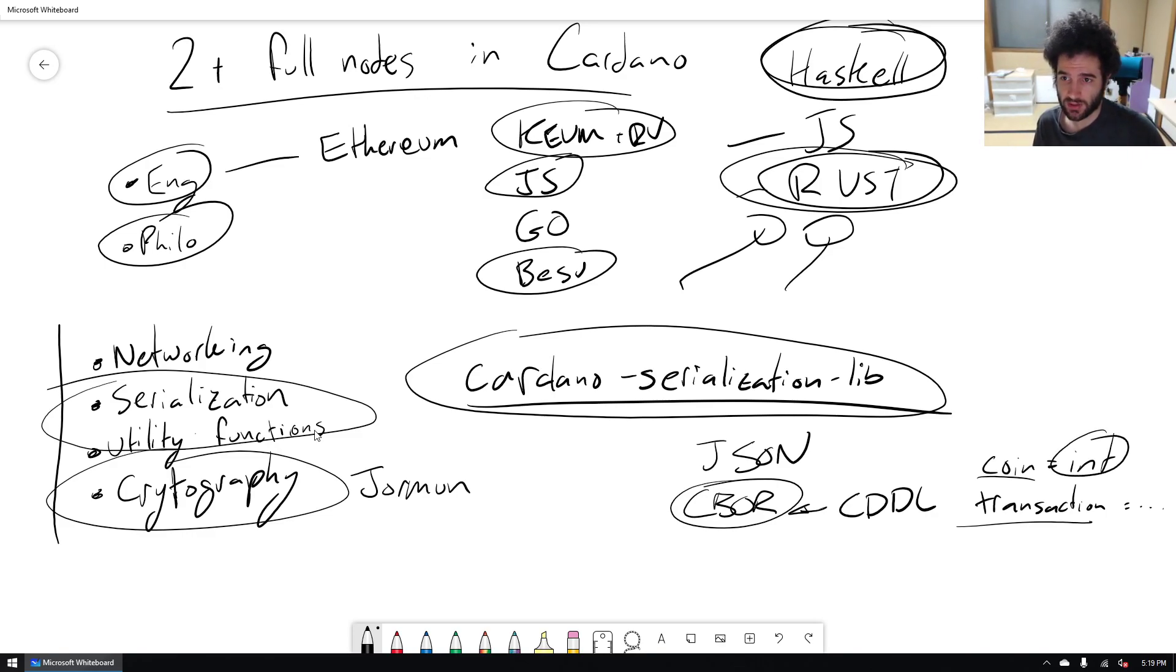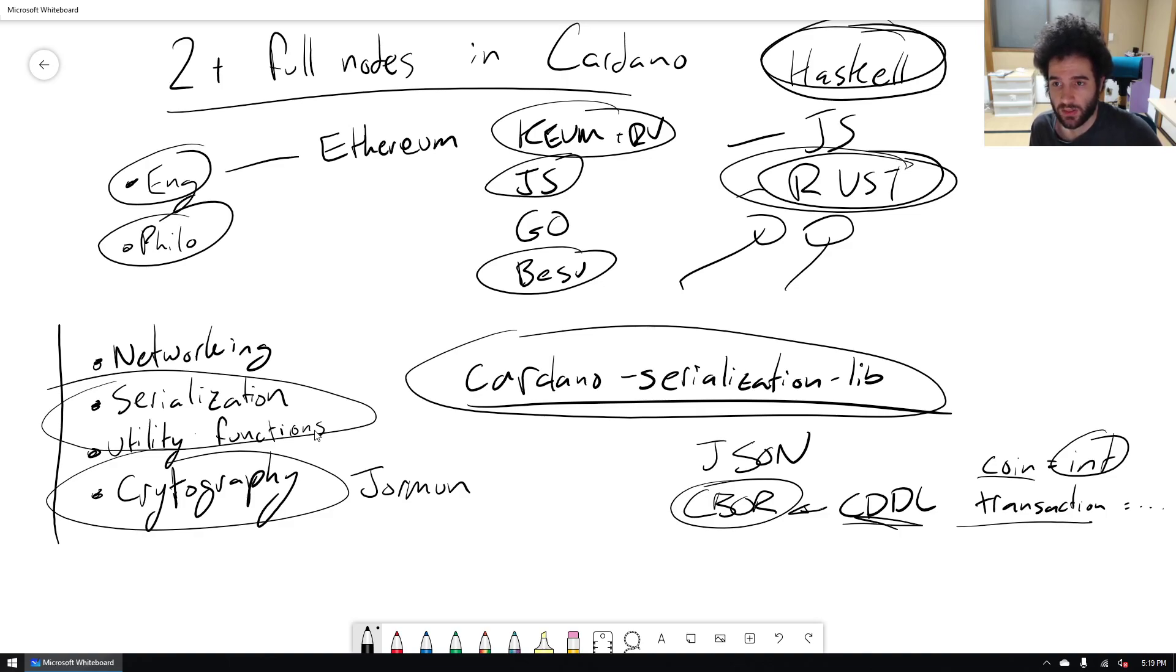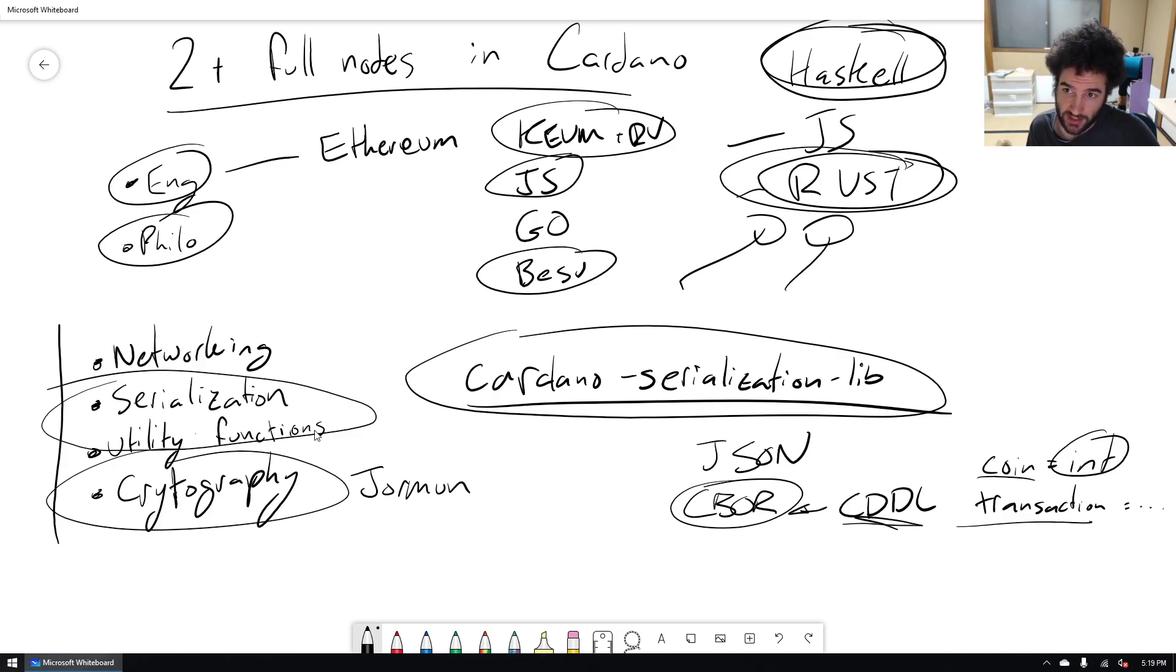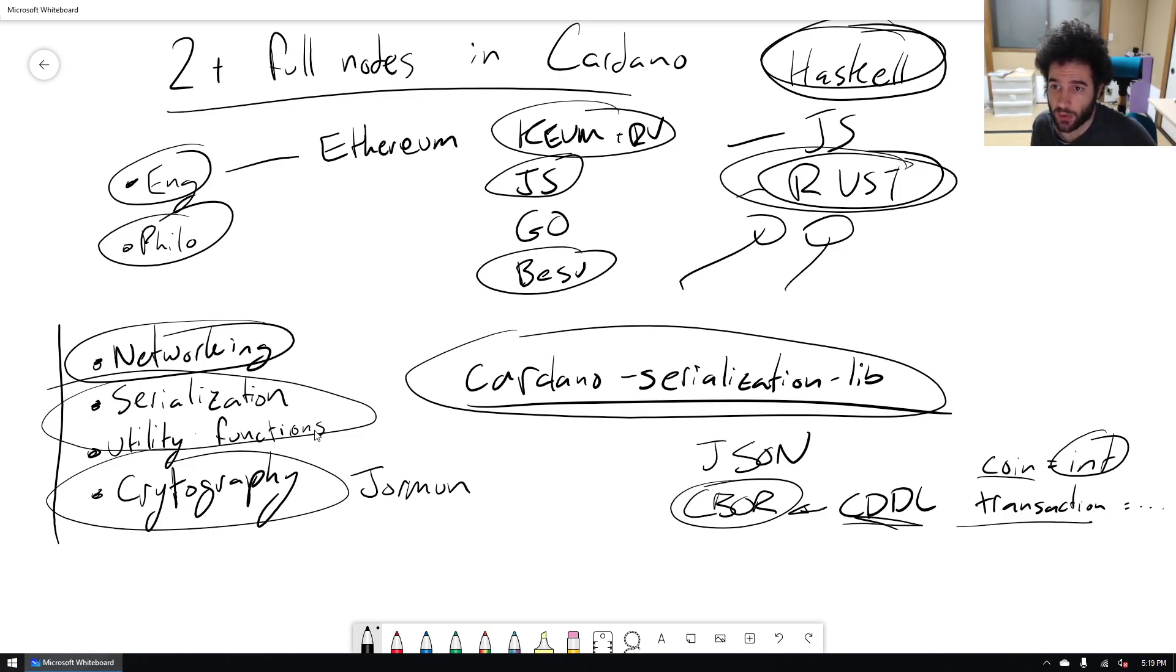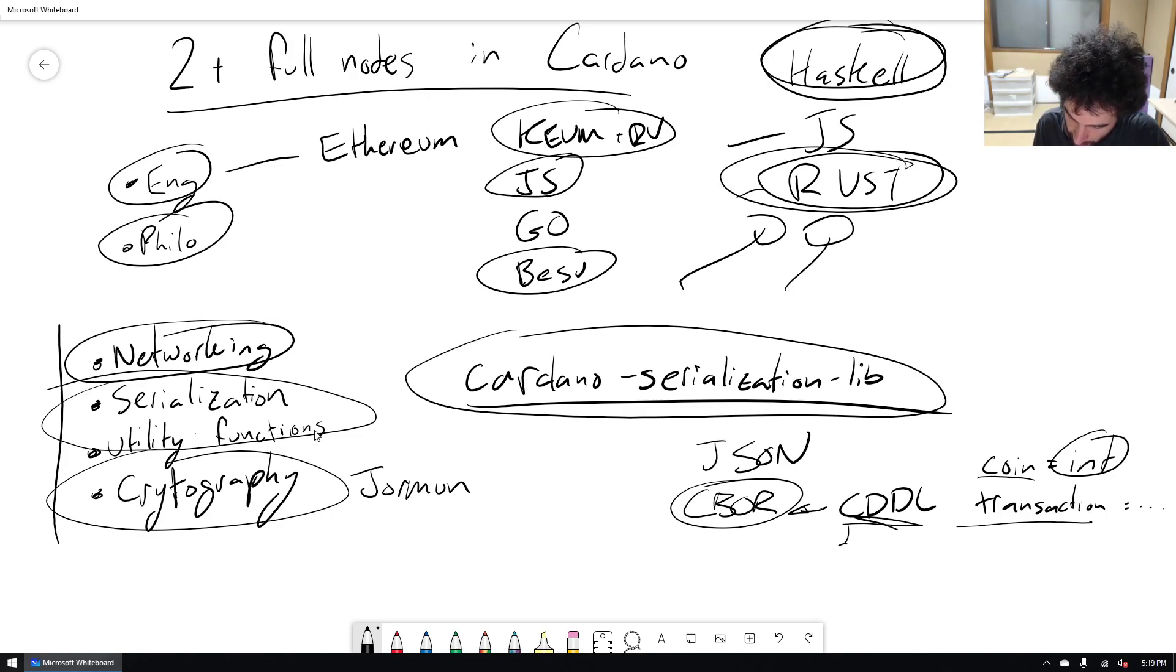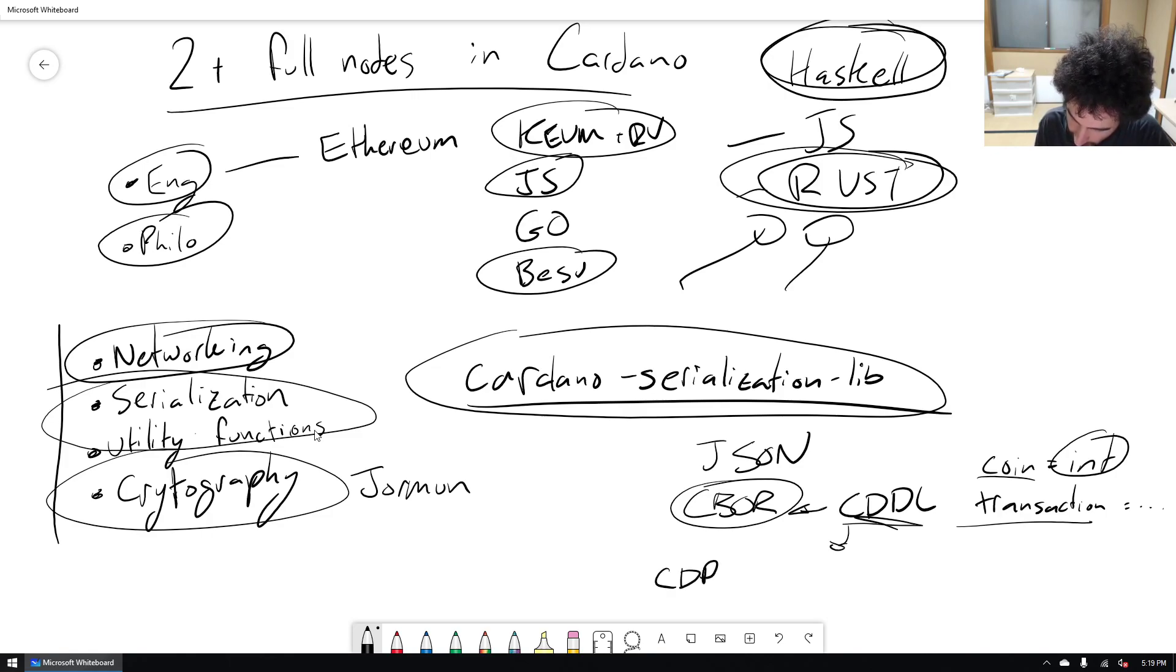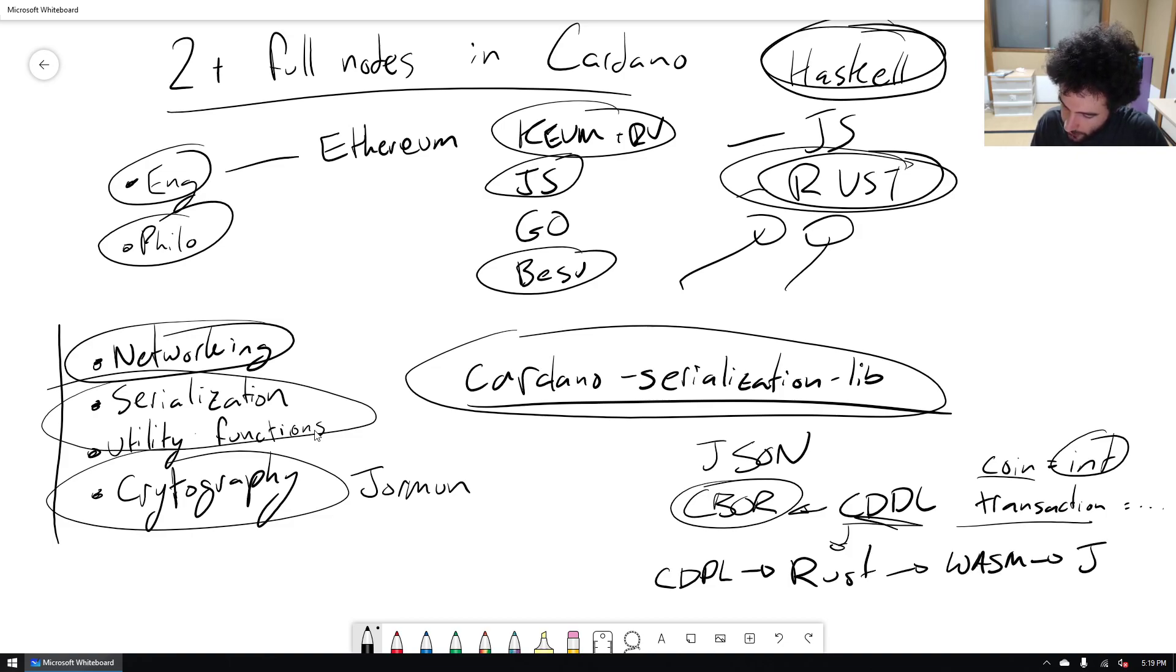So this is a tool called CDDL that allows you to do this. Now, Cardano uses CDDL to specify all the on-chain format. So it uses it for how to represent transactions, how to represent blocks, and also uses it for its networking layer. So when you send stuff over the network, they have CDDL documents to describe how do you send stuff over the network and what file format and so on. And so what we did is we wrote a Rust library that takes CDDL as input and generates a Rust library. And from this library, you can compile it to WebAssembly and then run it from JavaScript. And that's how we power Yoroi.